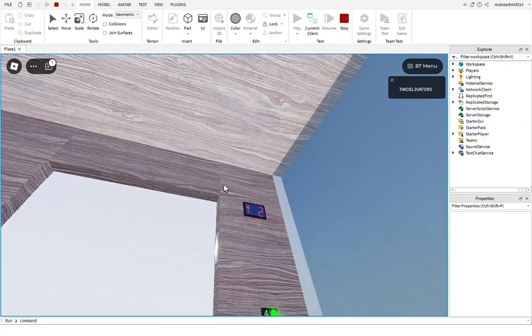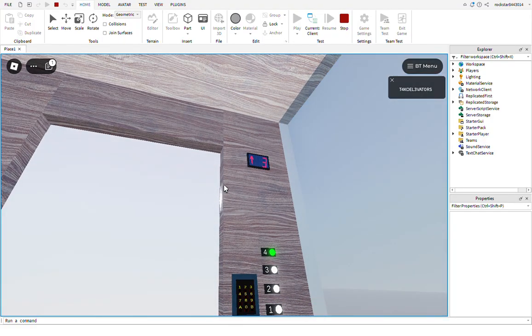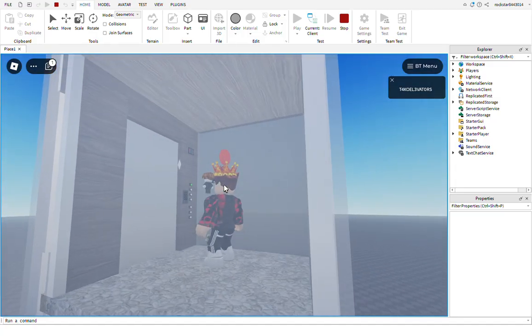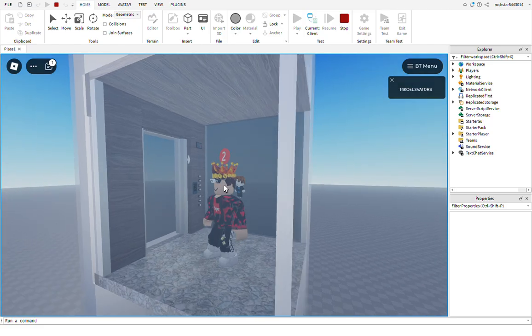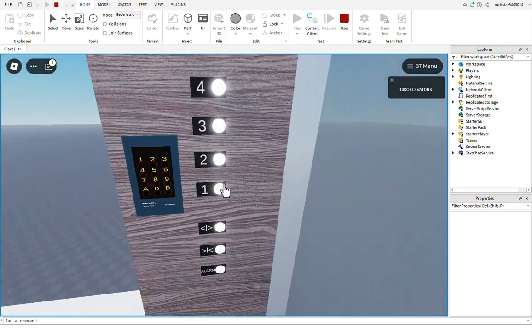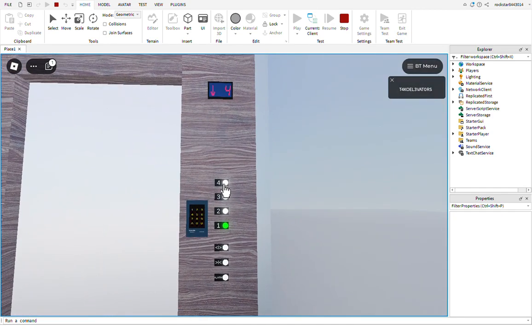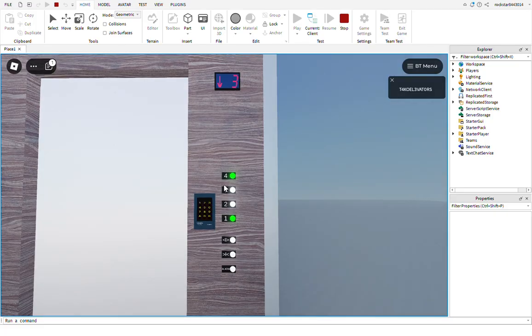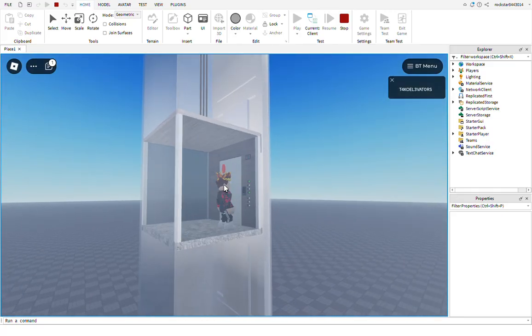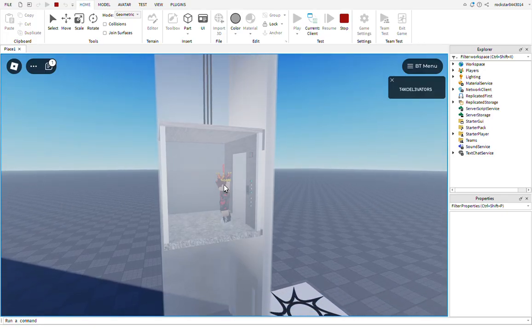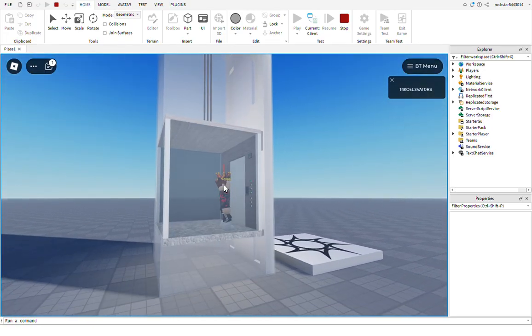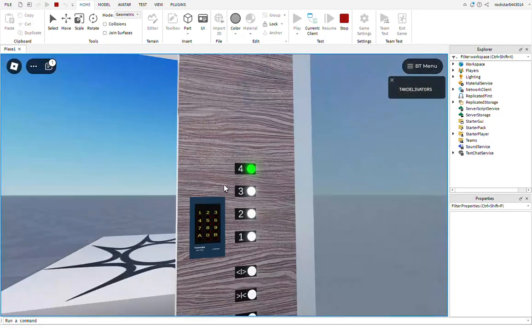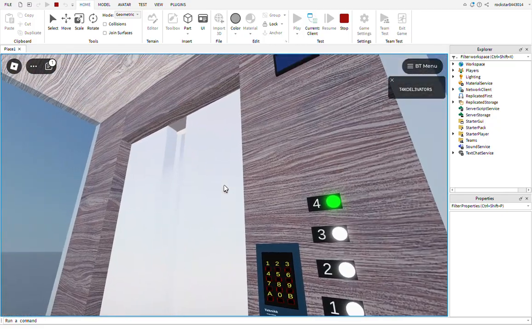It starts going up. You won't have to jump or anything to get it to move. And now watch. Sorry for the lag. Now watch how reliable this is.